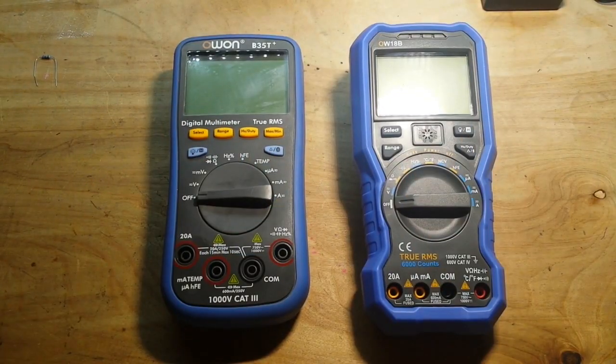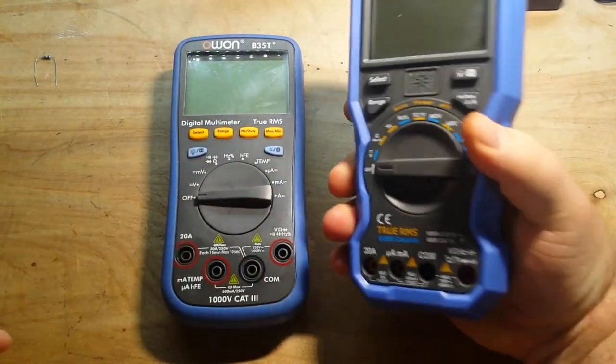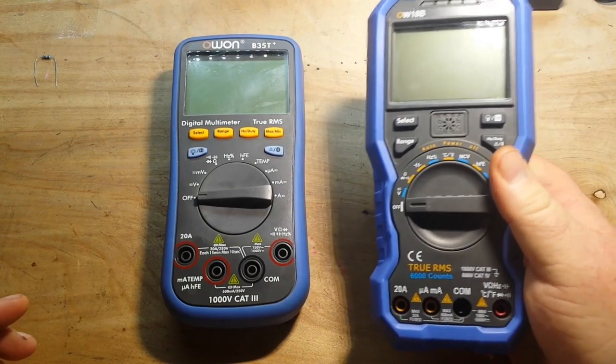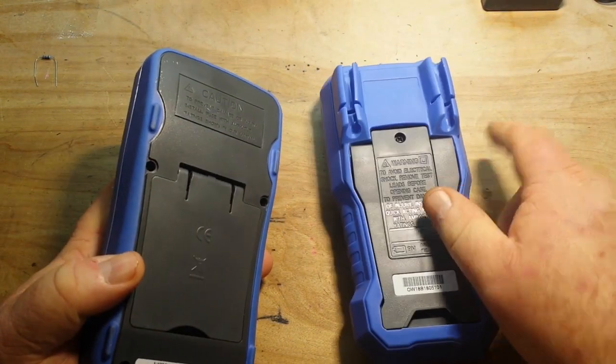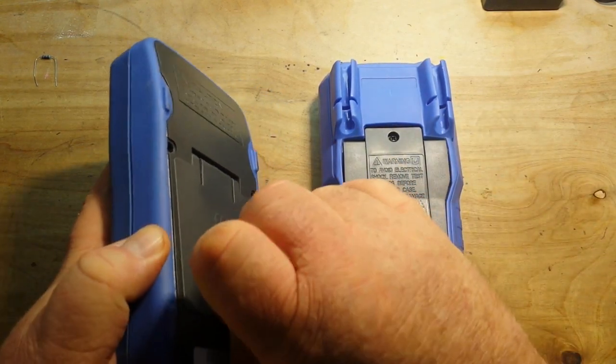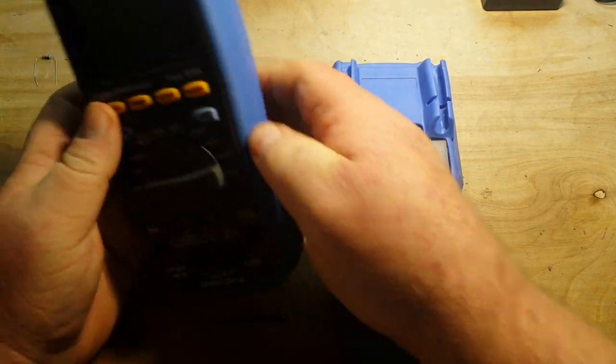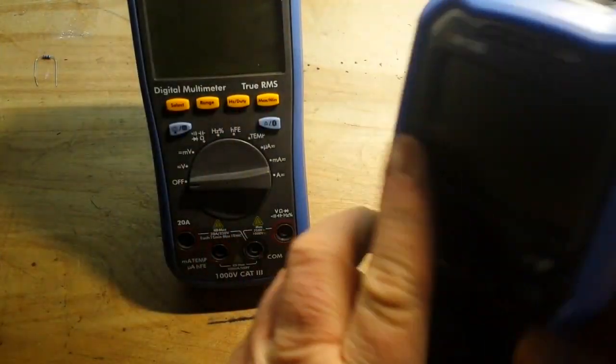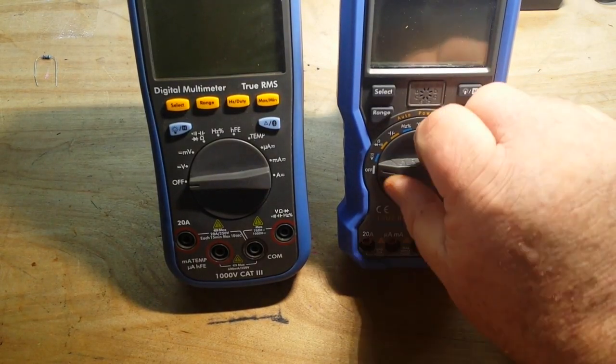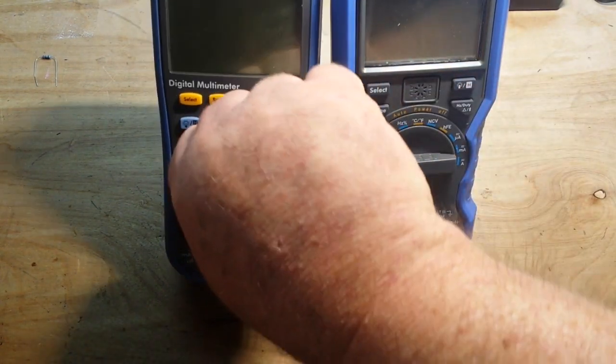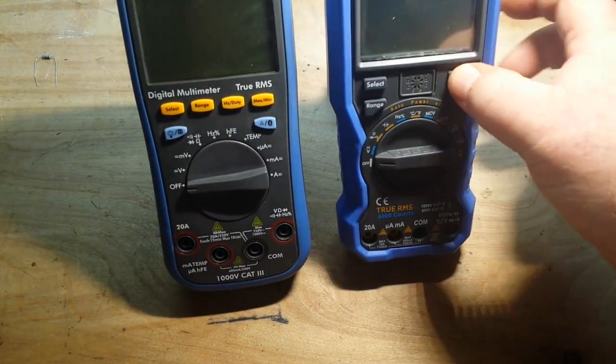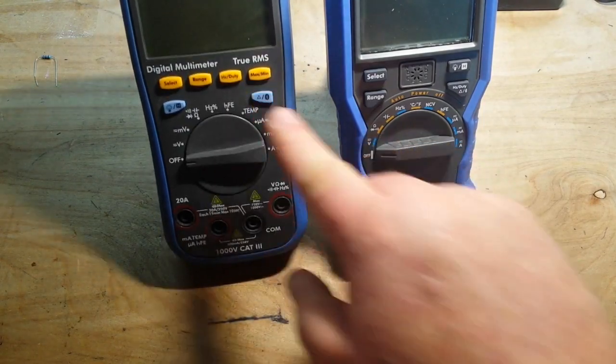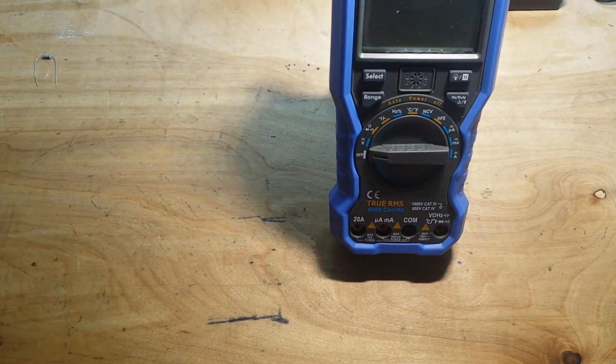Alright, some initial differences you're going to see from the original is the shape. It's got it more ergonomically designed to fit into your hand. And on the back, you will see it has the probe holders. Now the old B35T has a pretty nice tilting bale, and the new 18B also has a nice tilting bale.